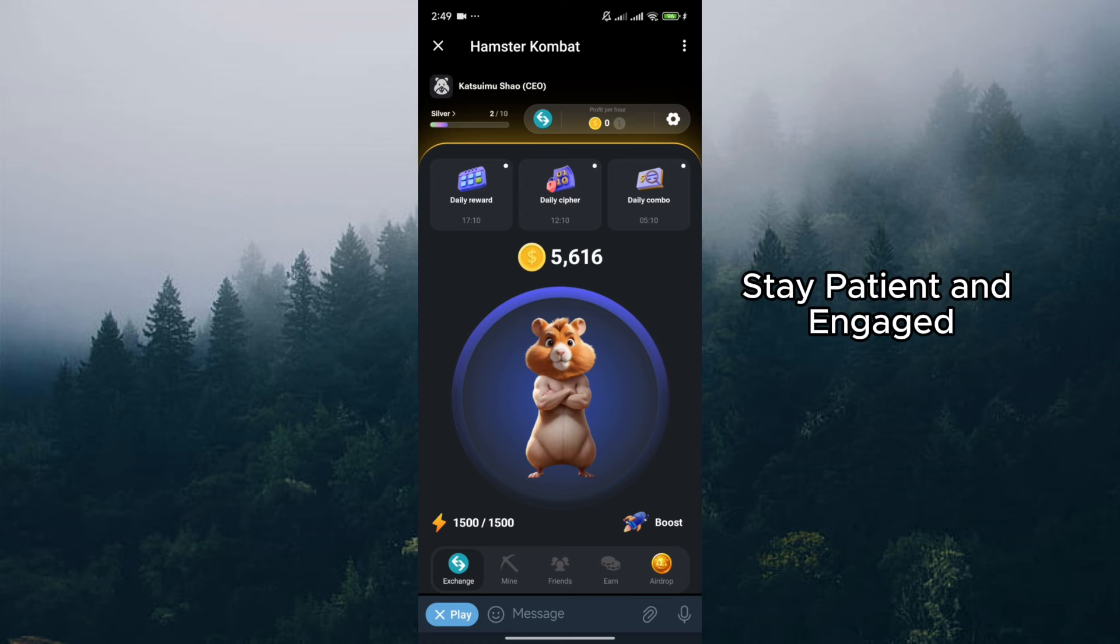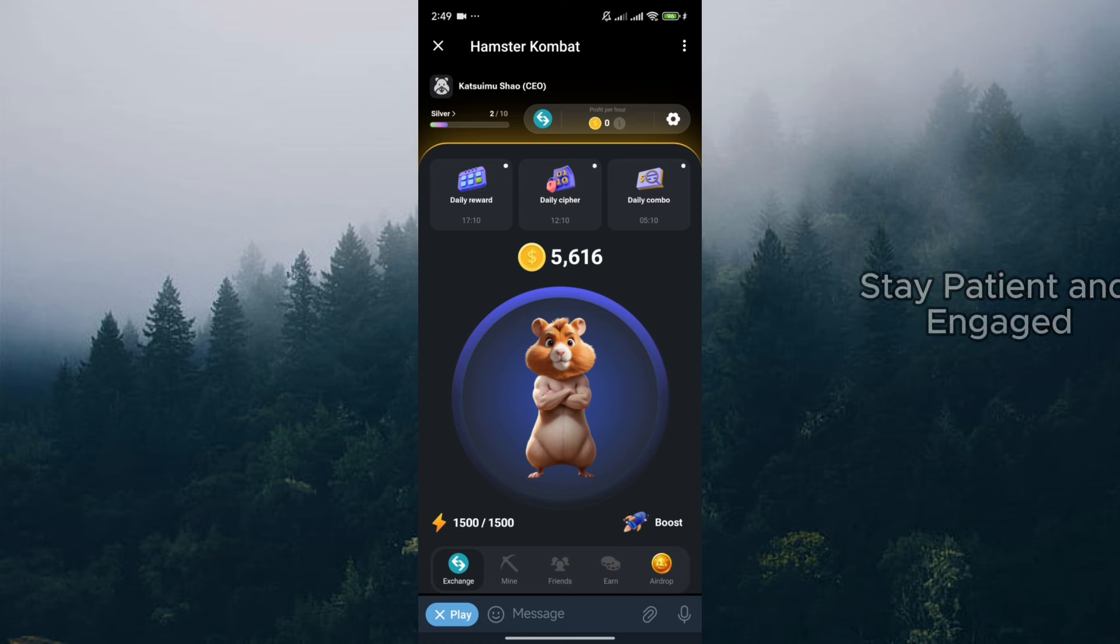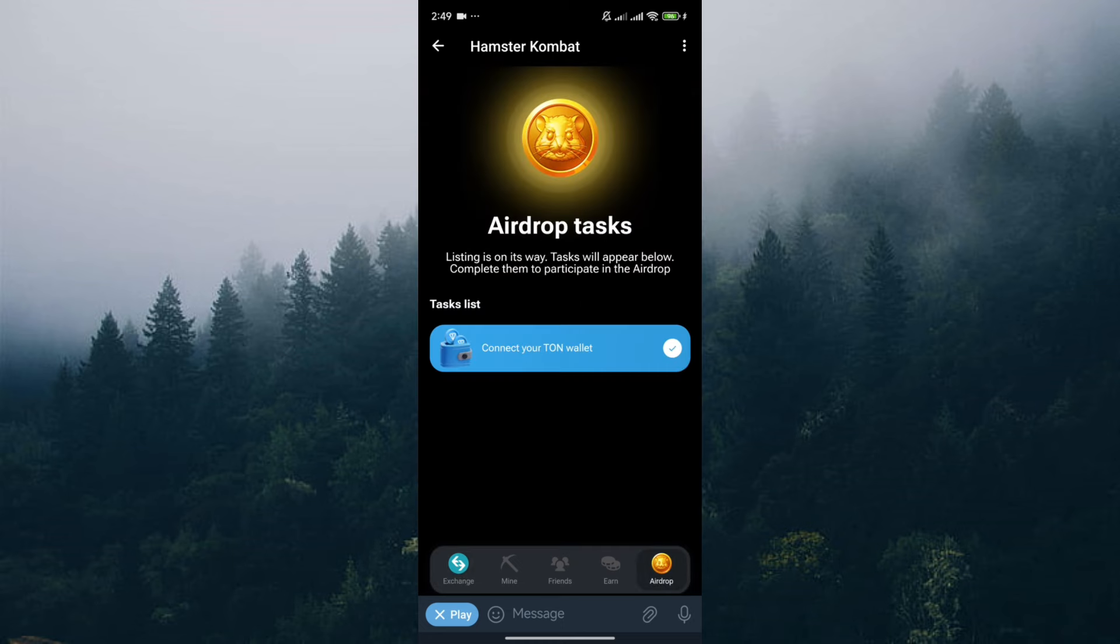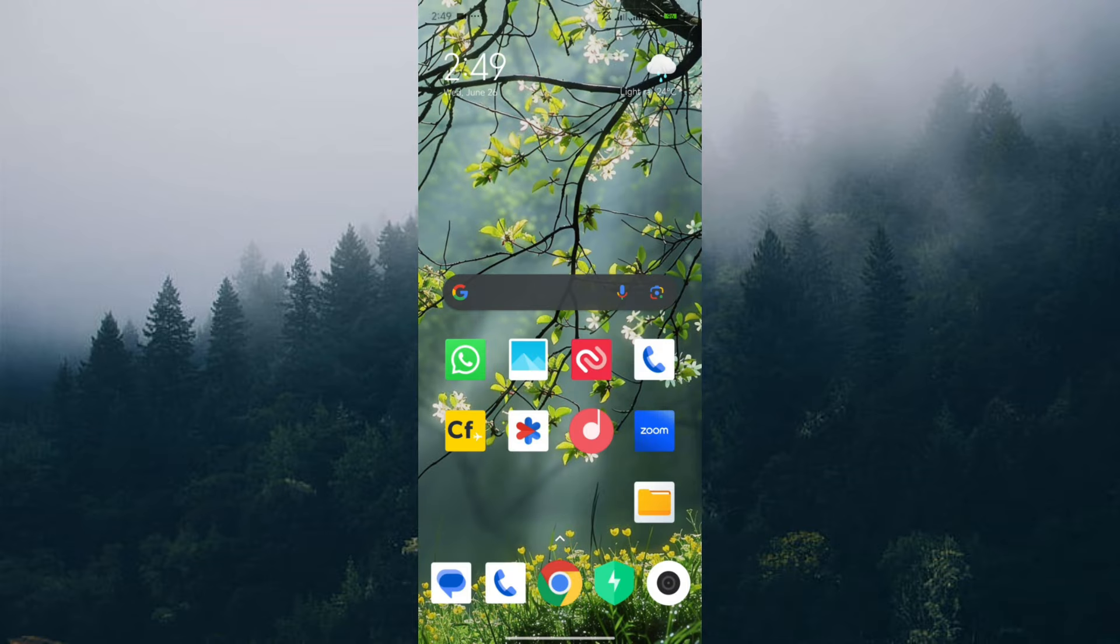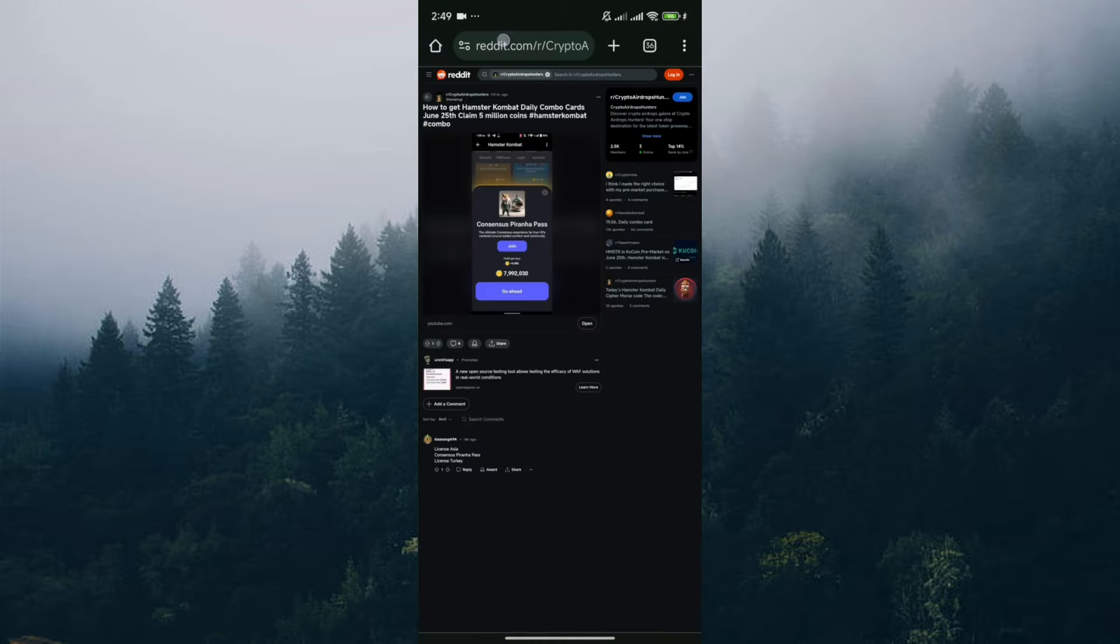Stay patient and engage. The wait for the airdrop can be exciting, so stay patient and keep yourself engaged with the game. By following these steps, you'll be well prepared to claim your rewards and potentially become part of the Hamster Combat token journey when the airdrop feature launches in July.